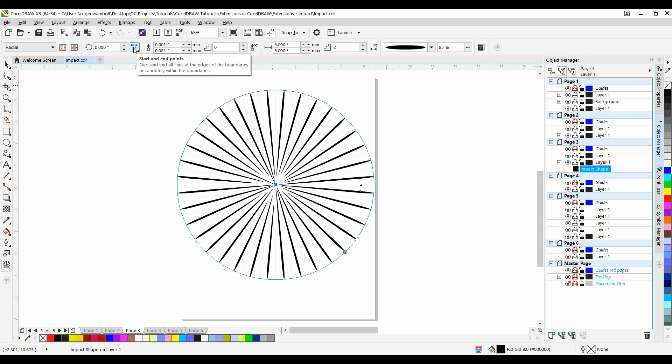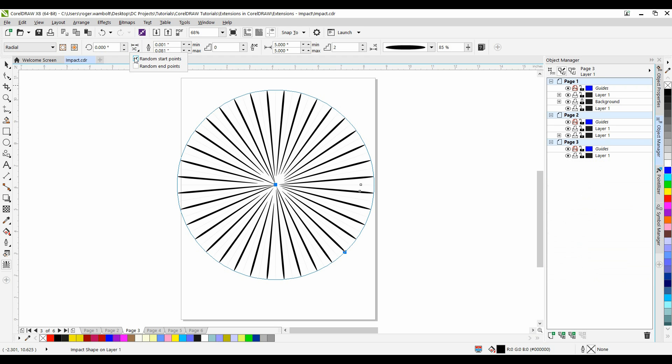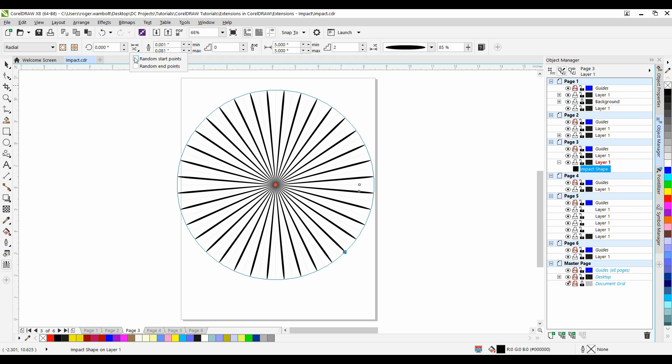Then I have Start and End Points. When I click this, you can see that I have a random start point and I'll turn this off. All lines will emanate from the center. I can also set a random end point for this. Let me turn this off.